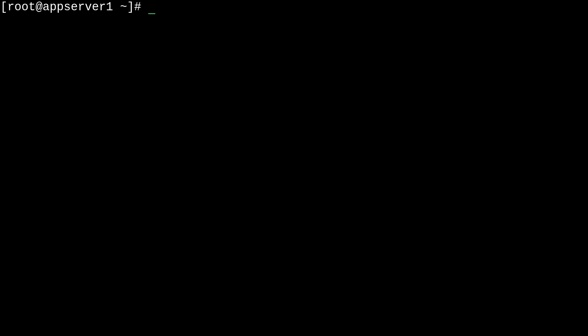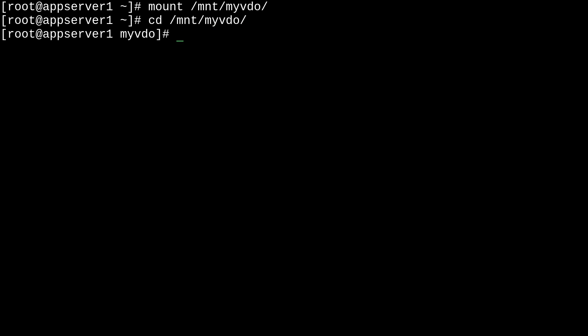All right. So, lastly, I want to briefly demo some of the space savings that vdo offers to us. So, we'll remount our vdo volume with mount /mnt/myvdo. There we go. And we'll just mess around a bit with some large files. So, we'll cd to that directory.